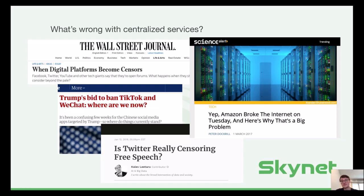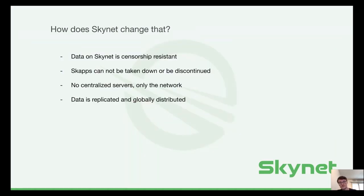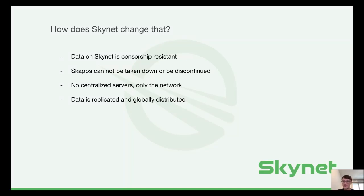At Skynet Labs, we believe that this is not what the internet was supposed to be like. So how does Skynet prevent that? Preventing access to one portal does not prevent access to the content. That means the content on Skynet is censorship resistant by default. Even if the data disappears from the physical locations it's stored at, the data will simply be replicated throughout the network again, guaranteeing continued access.